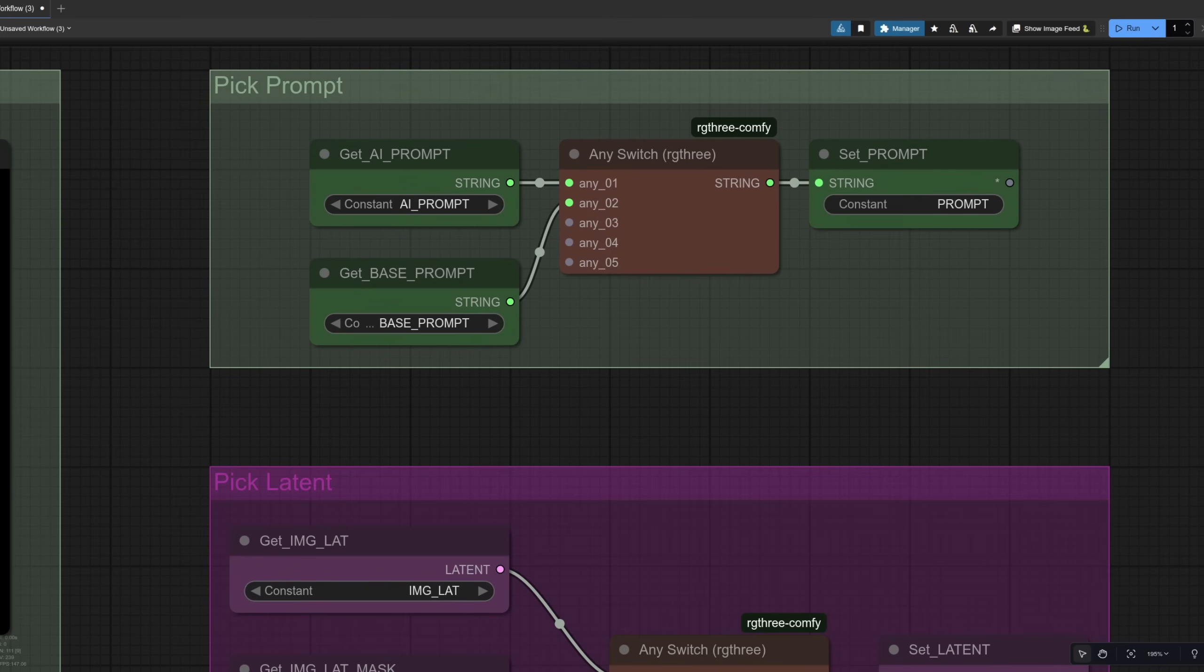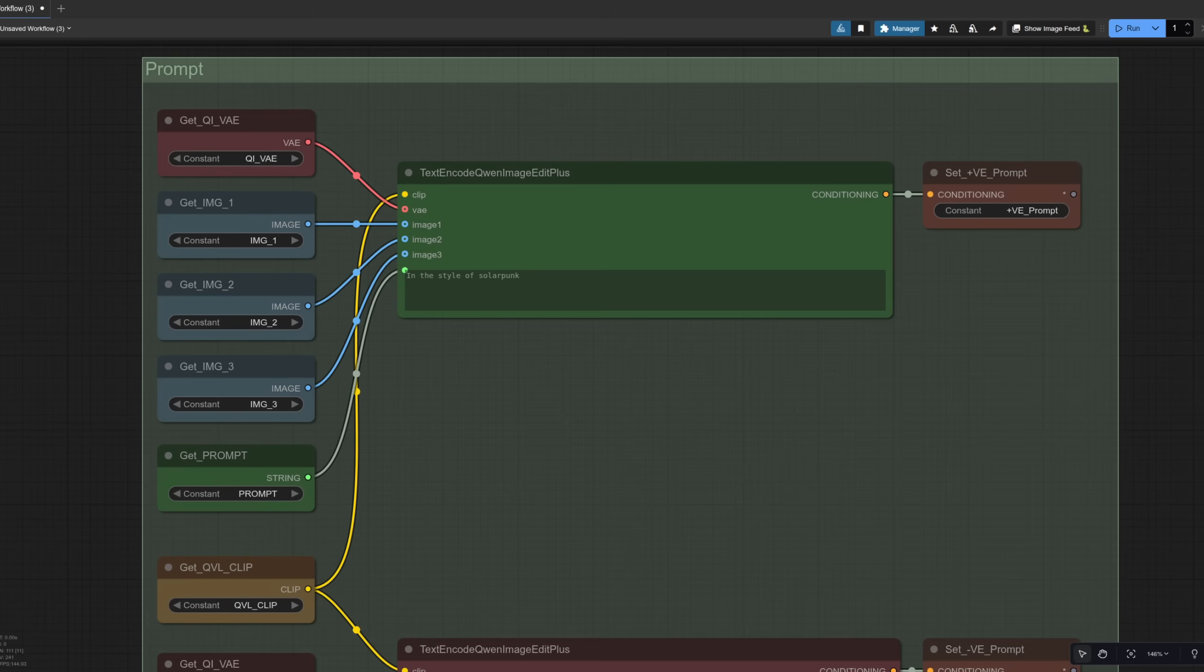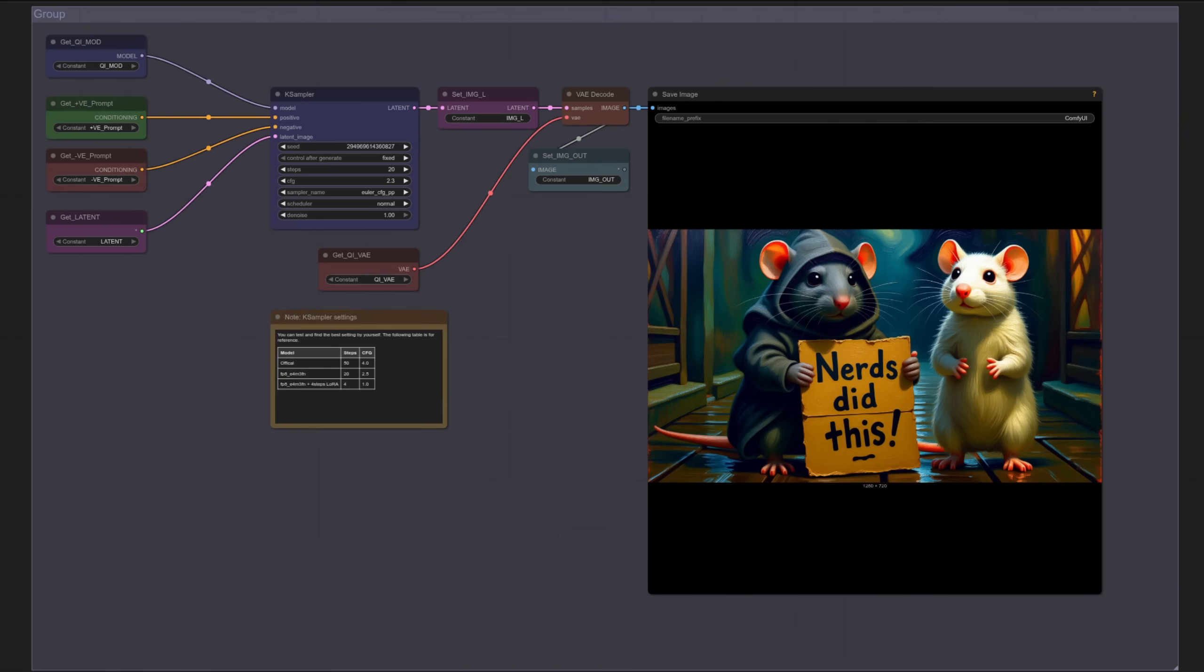Much like the way we pick the latent we can also use one of those any switches to choose between the AI prompt and the base prompt which you type in. Here we are down in the updated prompt section then of course the new node here is just get prompt which is connected up to the text entry area. The result in this case is unsurprisingly the image in a painting style and each time you run it you'll get a different style.